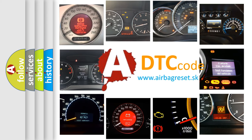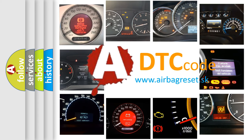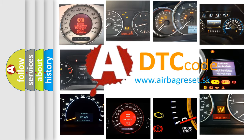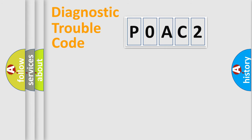What does P0AC2 mean? Or how to correct this fault? Today we will find answers to these questions together. Let's do this.